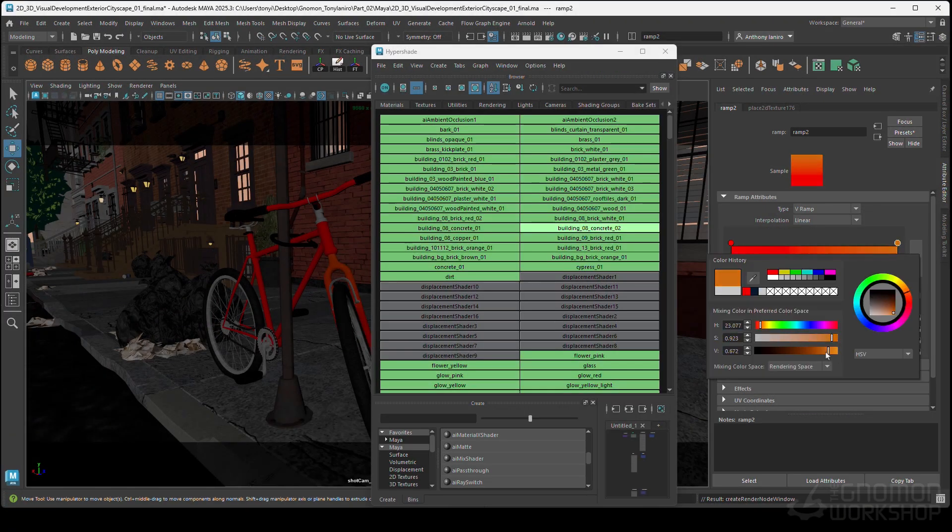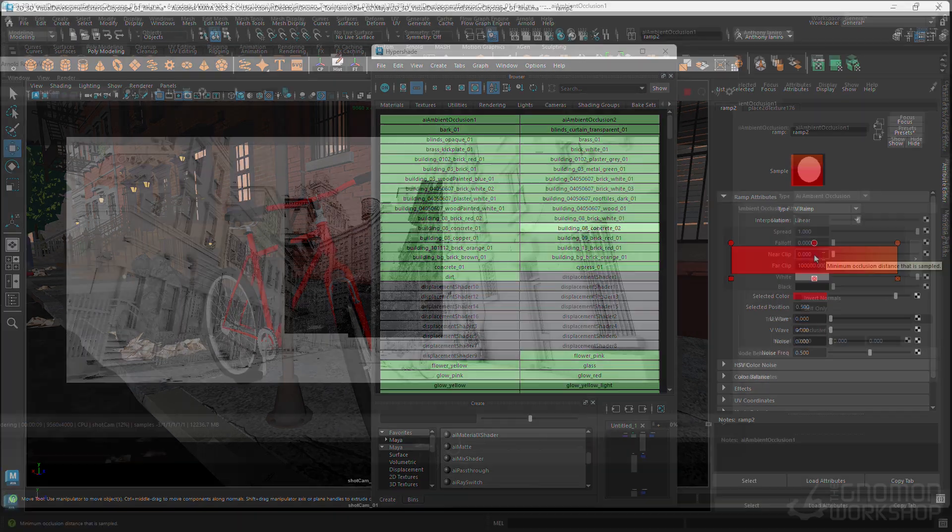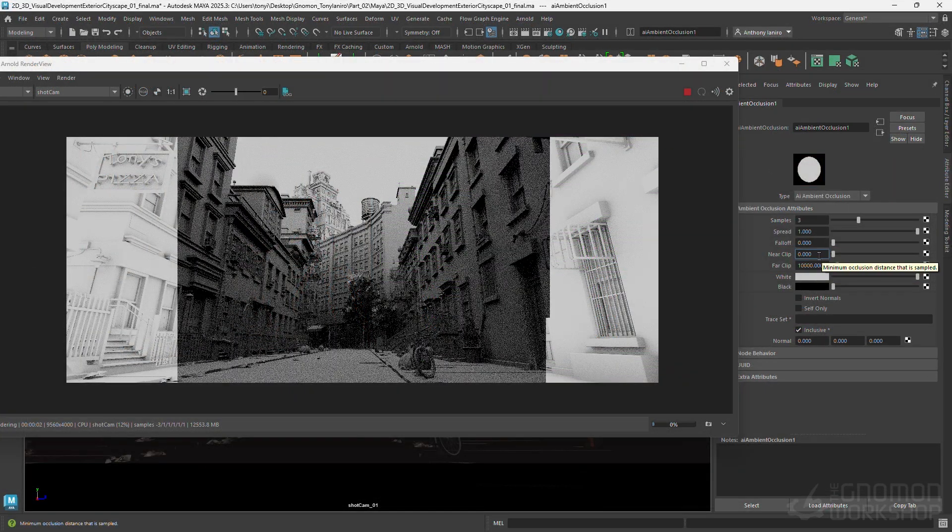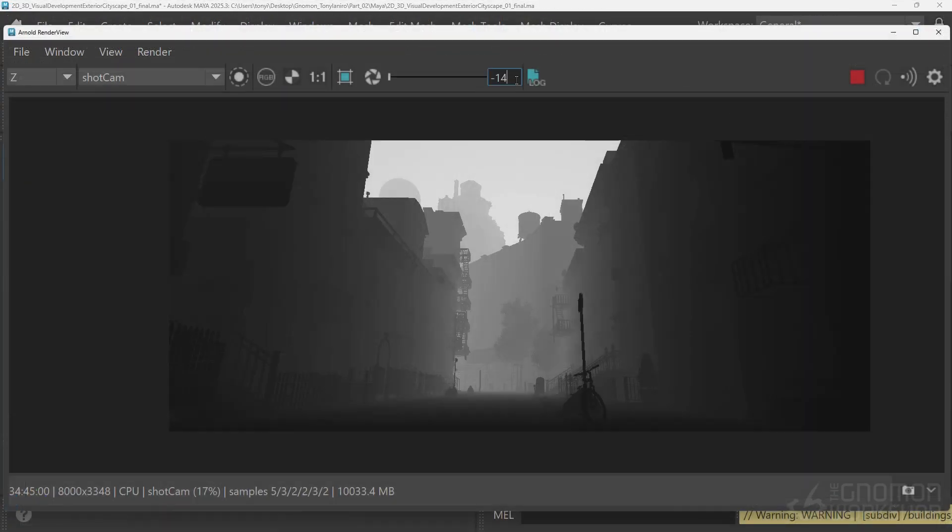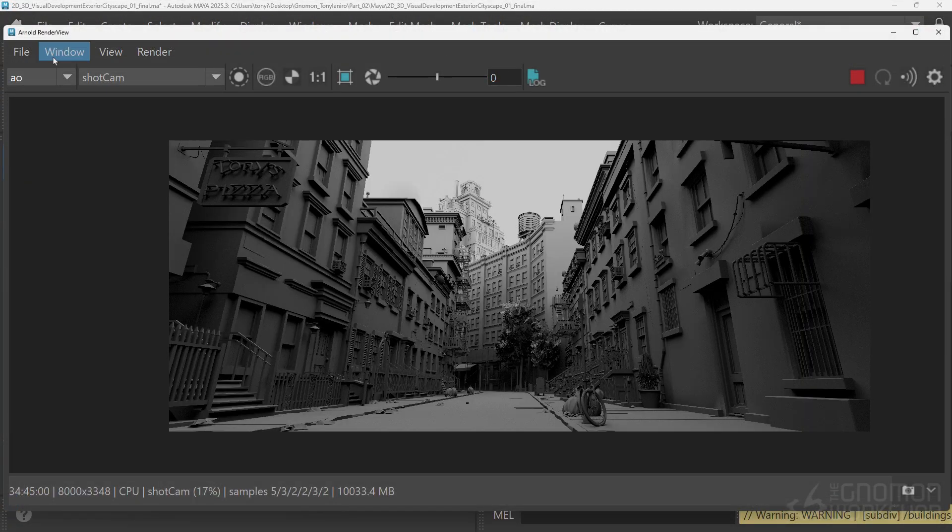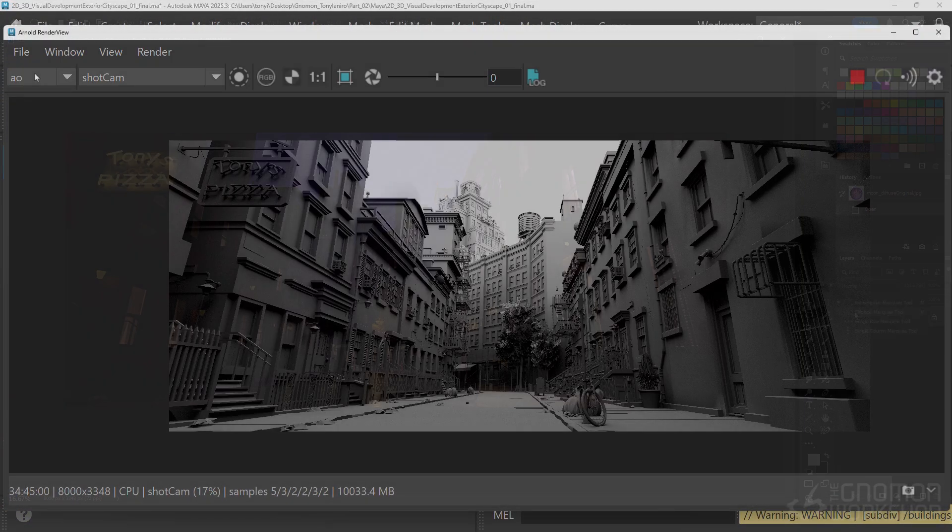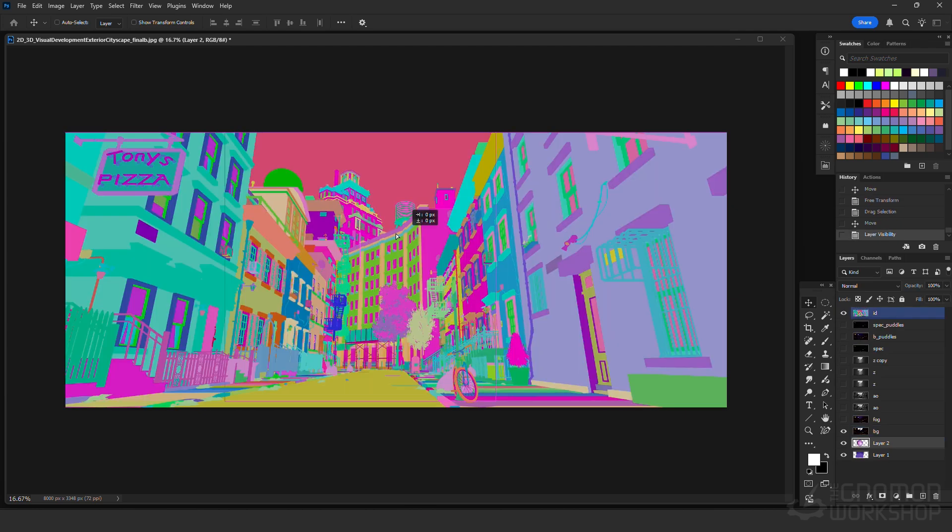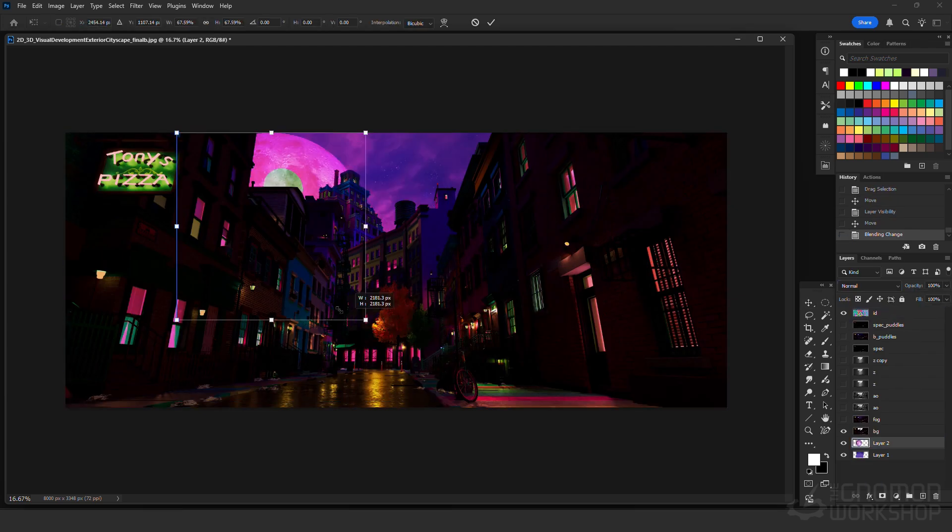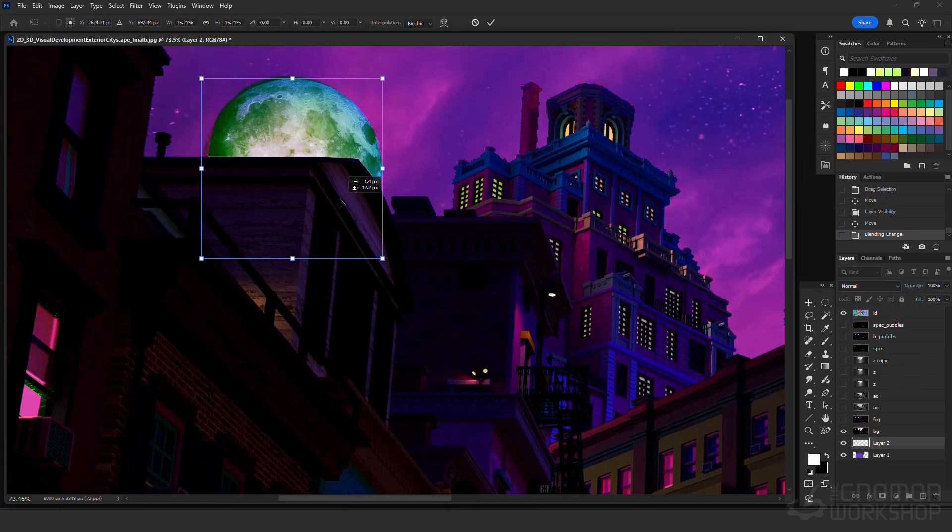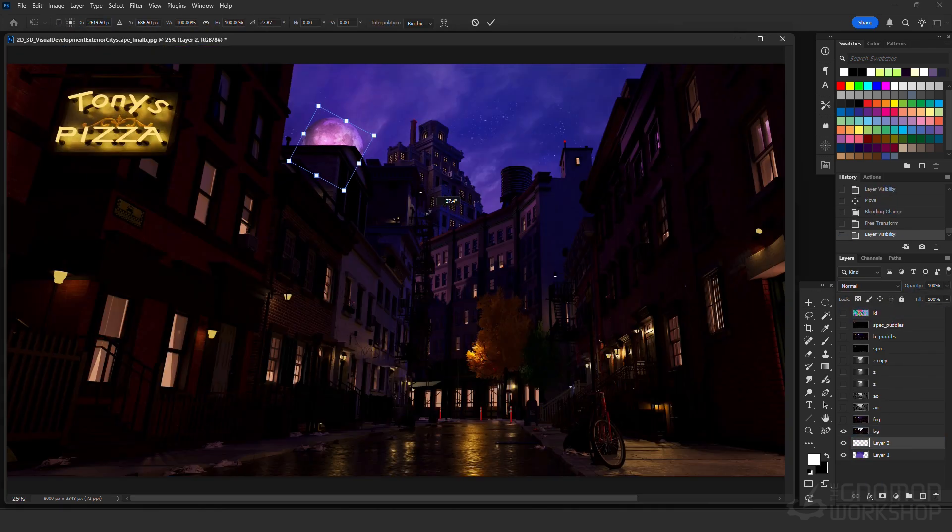We'll cover streamlined scene cleanup and packaging for production efficiency, high quality rendering using Arnold, and Photoshop illustration tips and techniques to polish your final look.